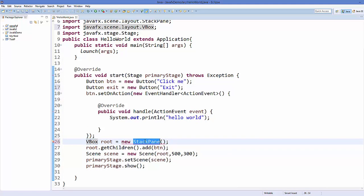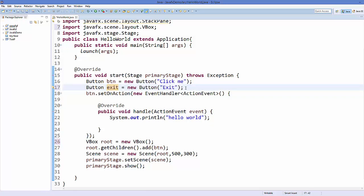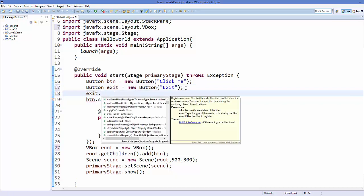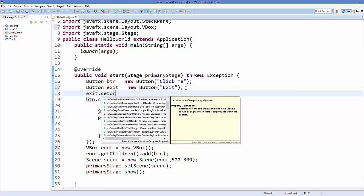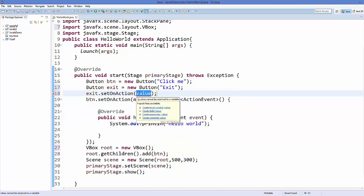Then, using this exit object or exit button object, we can call the setOnAction method. Inside this setOnAction, we can use a lambda expression.